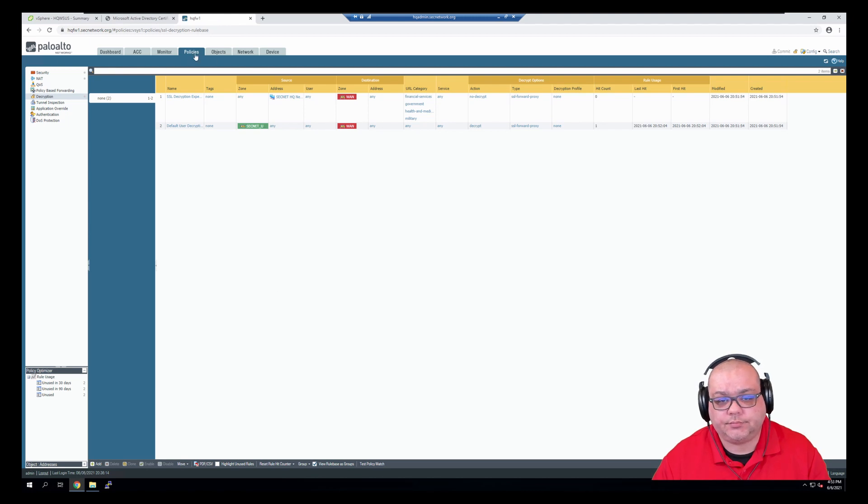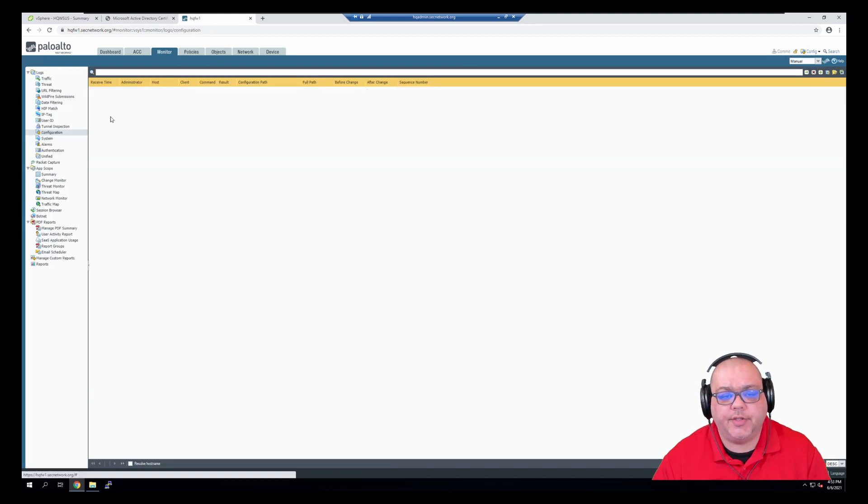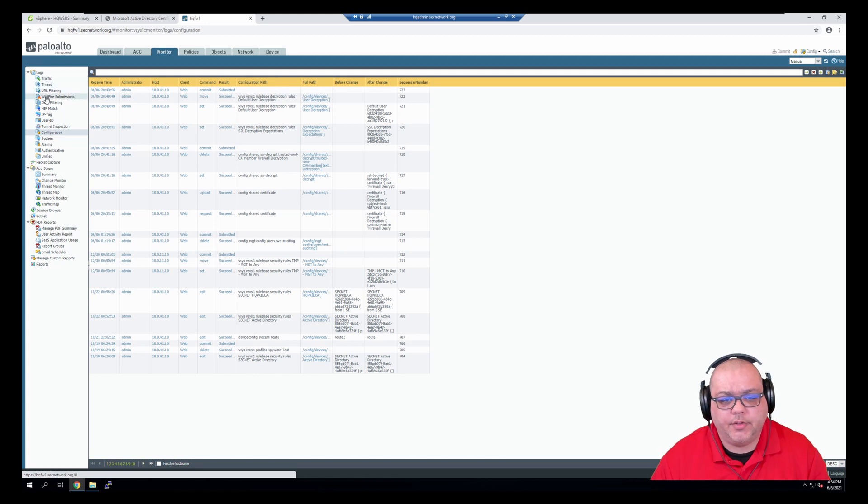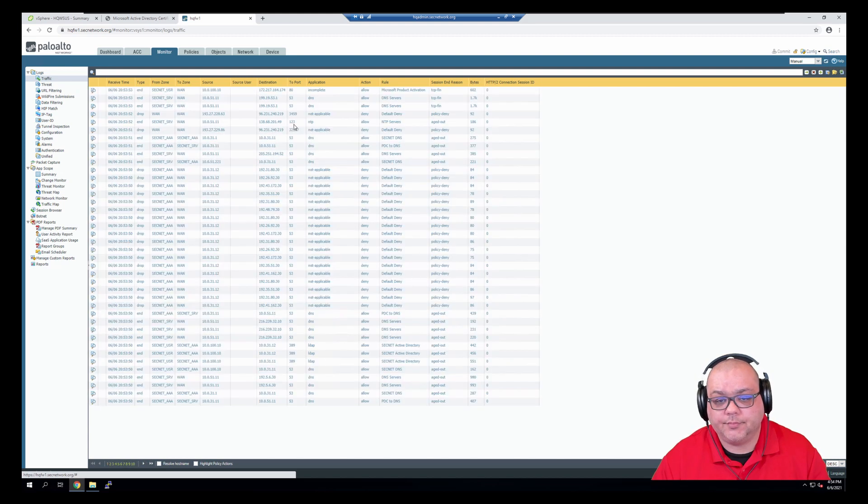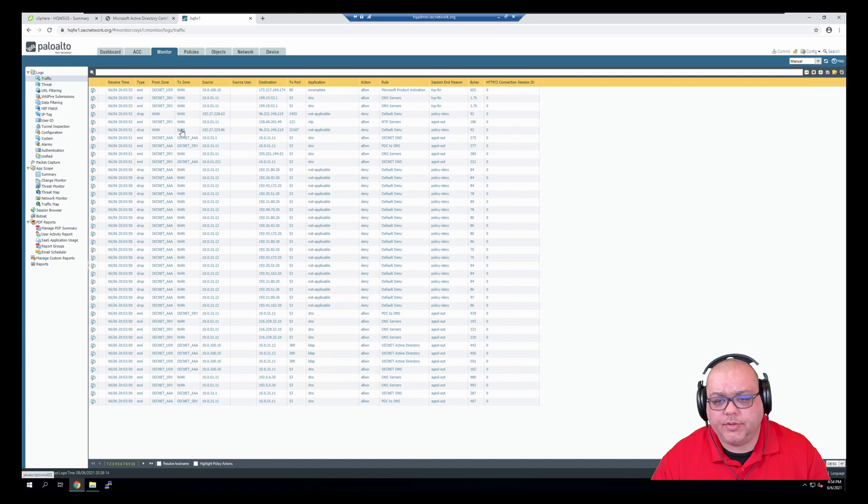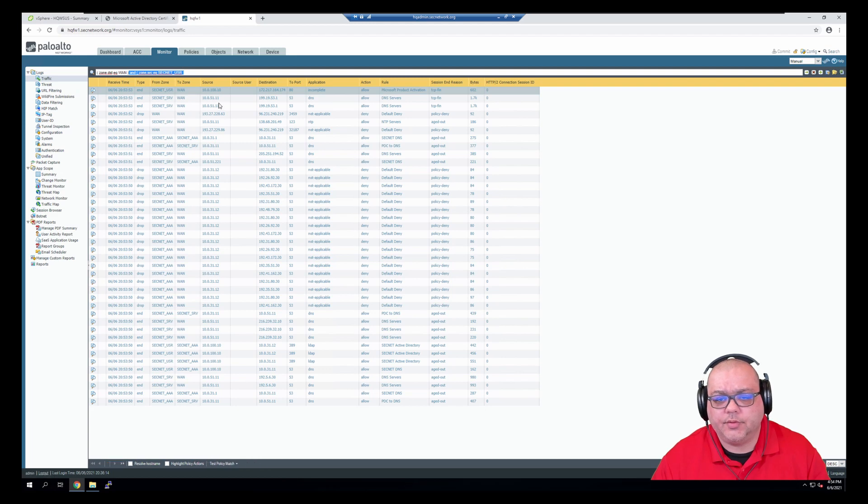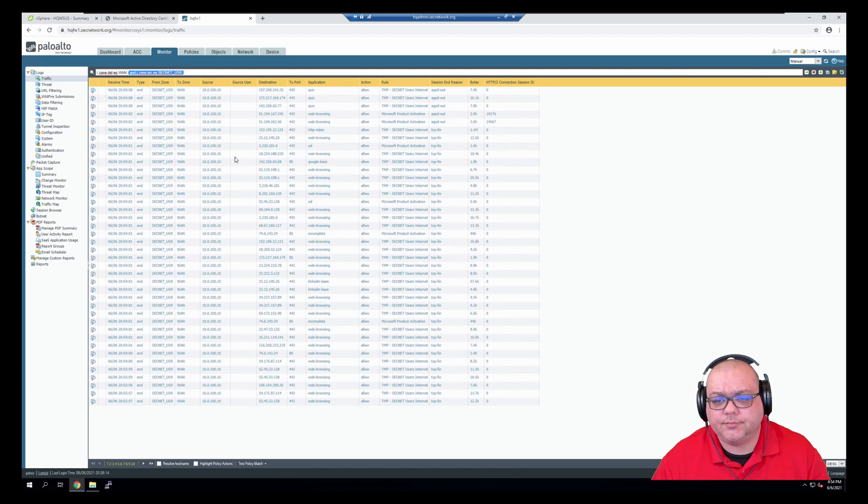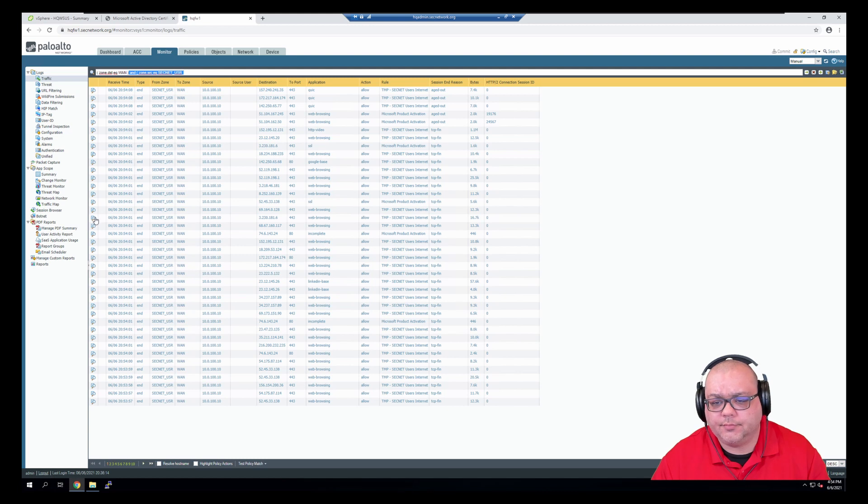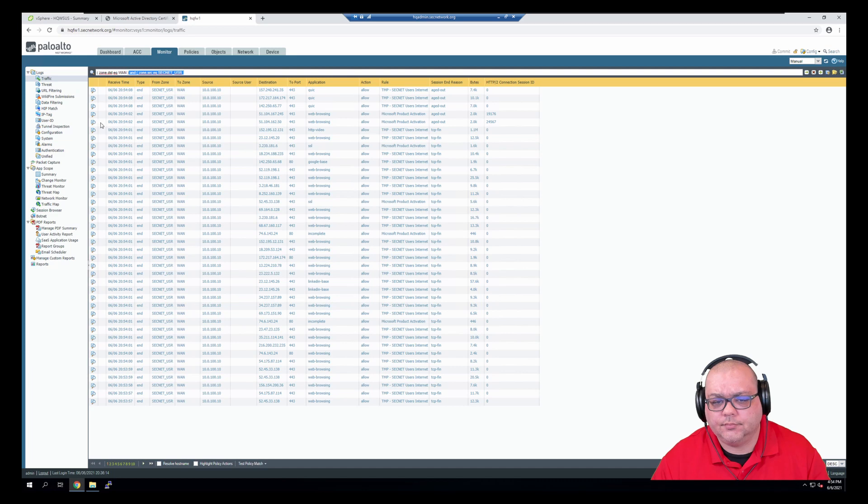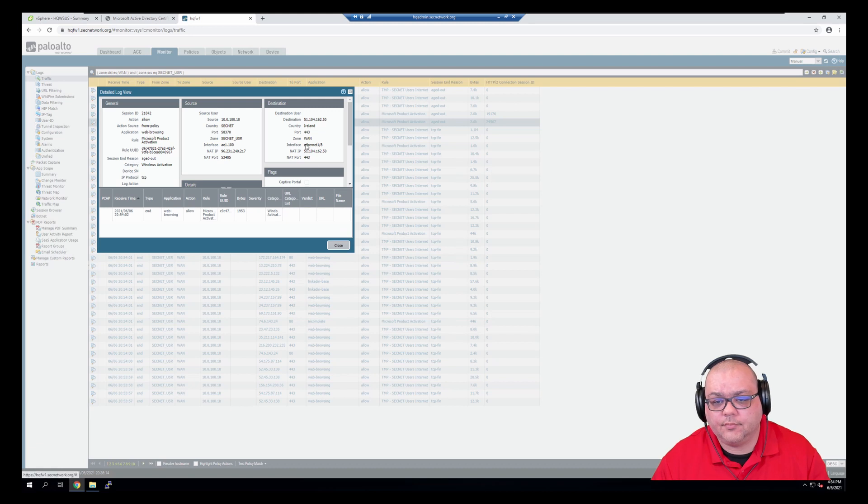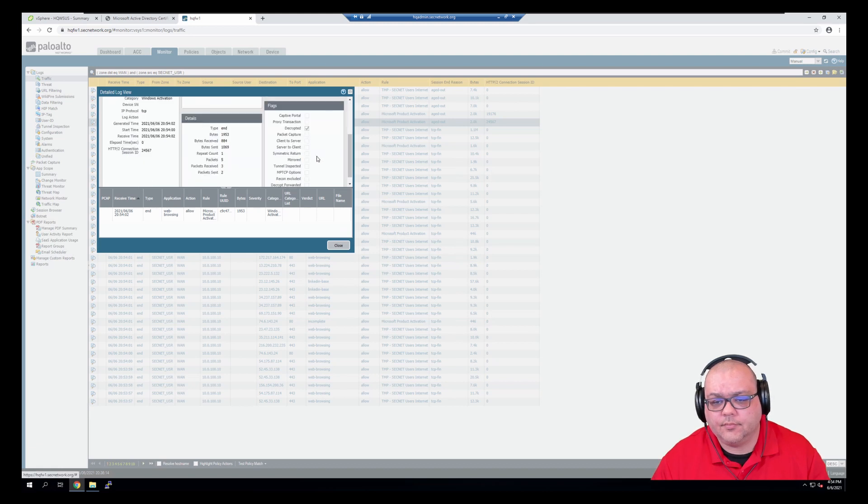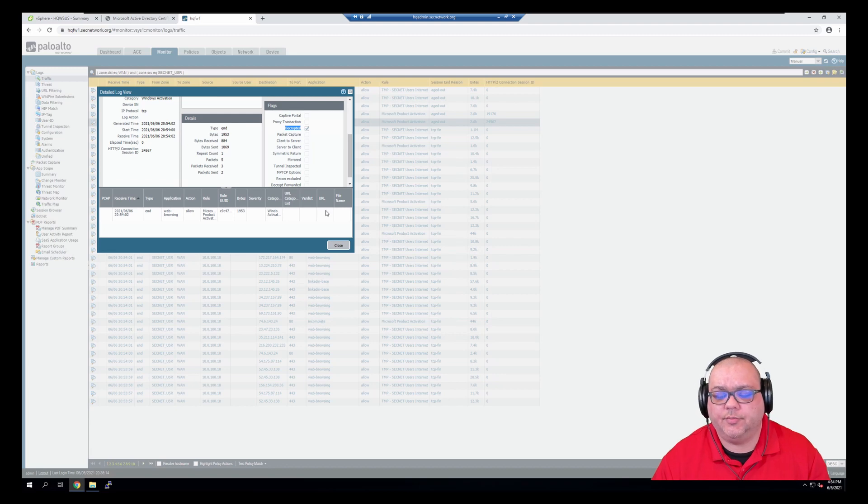So let's jump back over to the firewall. Now, let's go to the monitor tab, and if we click on traffic, and then we click on traffic going to the WAN from user network. We can see that the traffic was indeed decrypted.